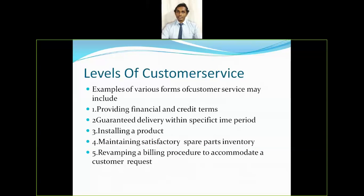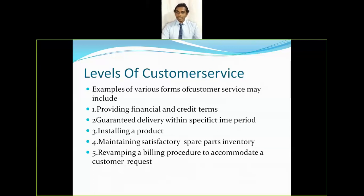Installing a product is another level of customer service, as certain products require guidance on how to install them. Maintaining satisfactory spare parts inventory was discussed in the post-transaction elements of customer service — once a product is delivered, the service network matters. After the sale, customers expect companies to provide excellent after-sales service in terms of spare parts, so the customer is delighted.